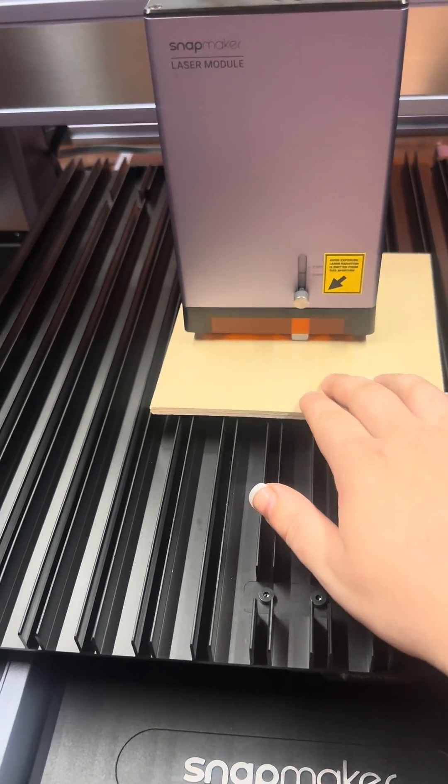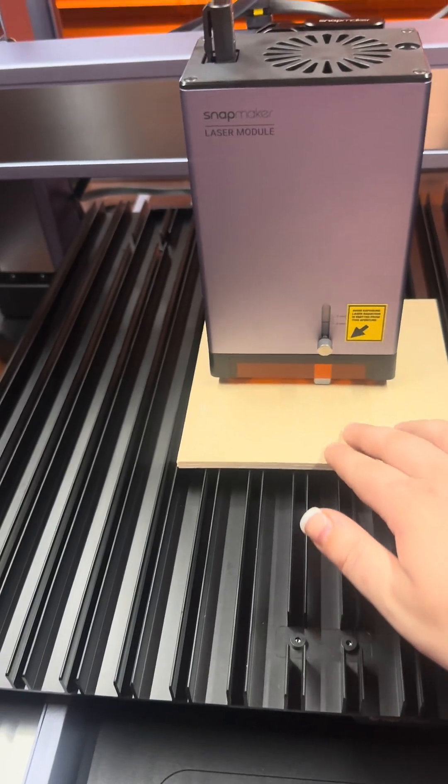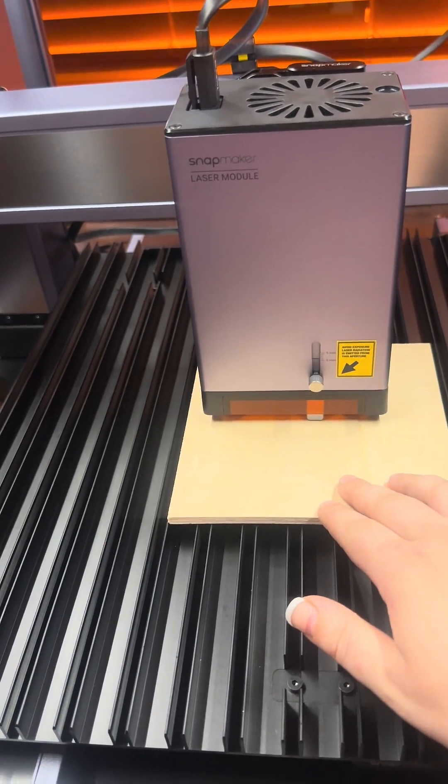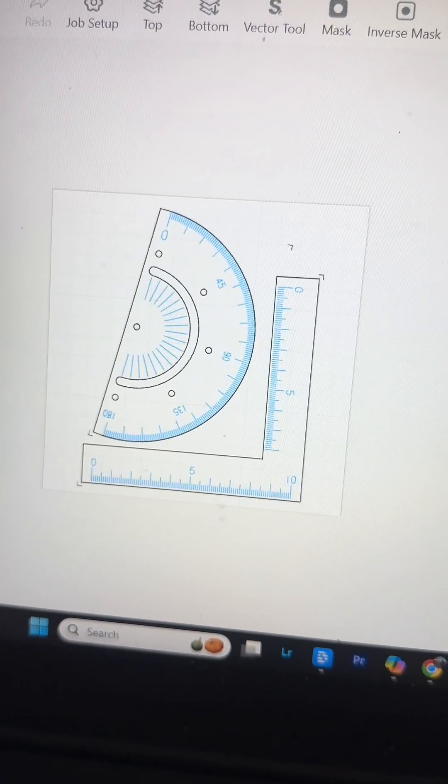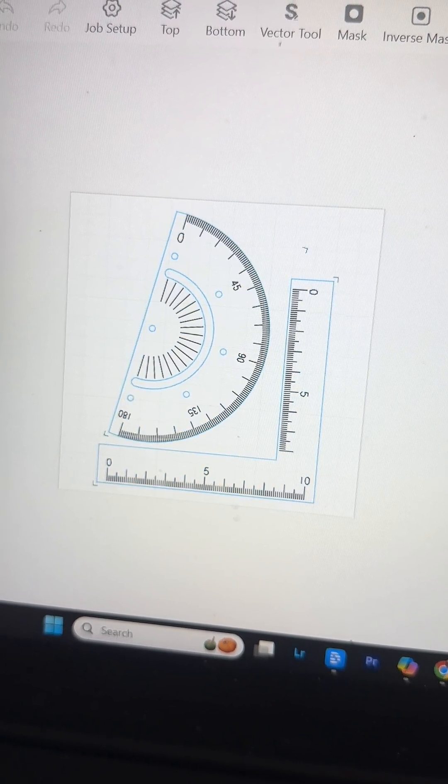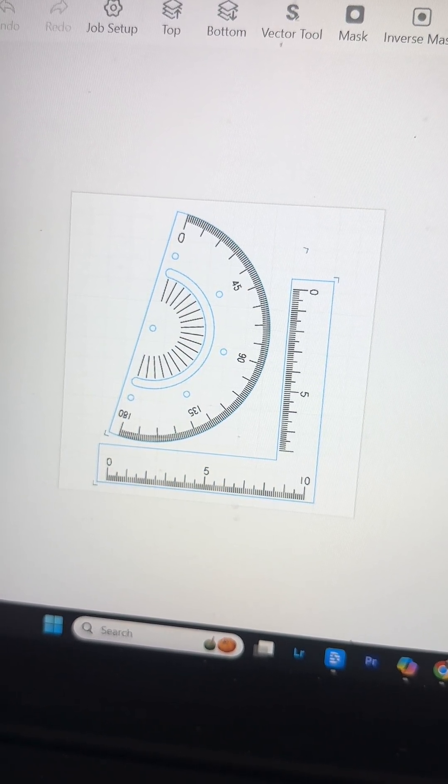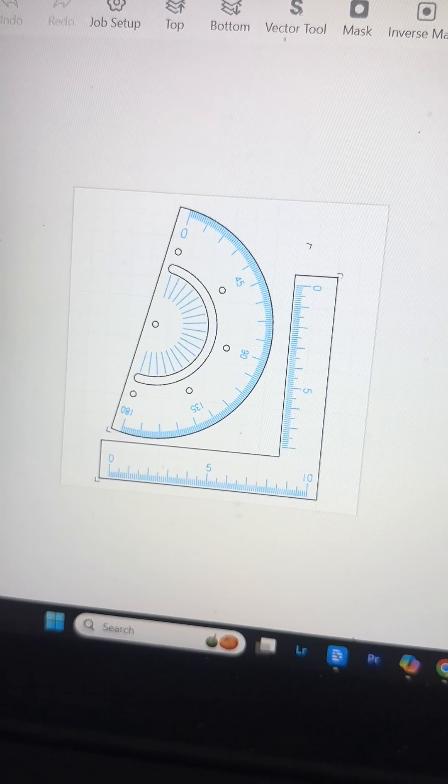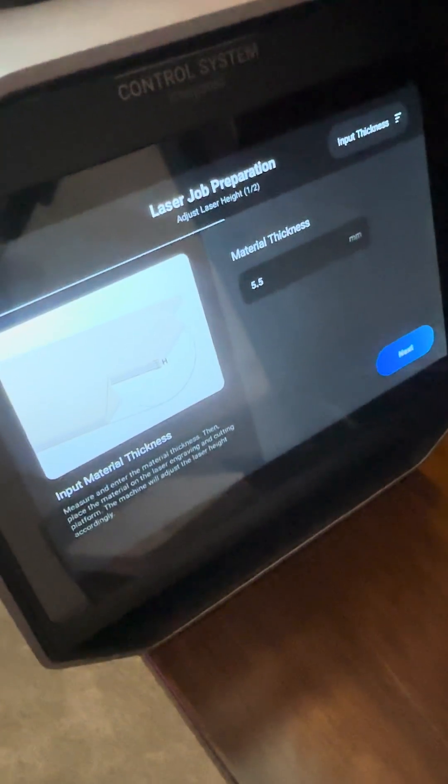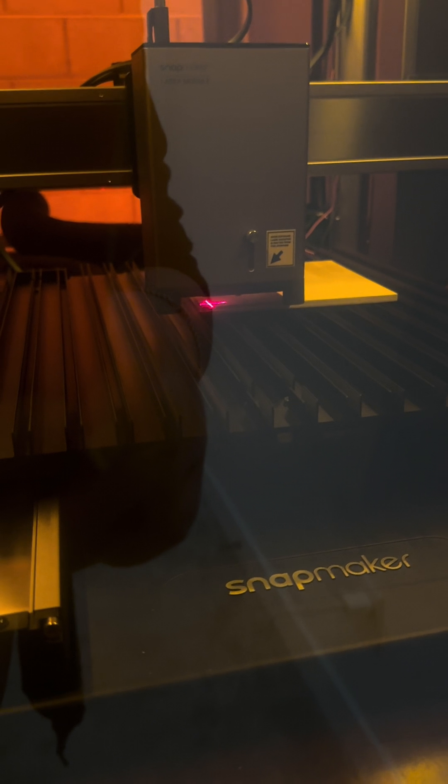It took me a second to figure out the calibration process, but now that I know it, it's super easy. And I just started out with the test file that was right inside of Luban to give us a feel for the cutting and engraving portion of this machine. From there, you just confirm your material thickness, set the origin, and you're off to the races.